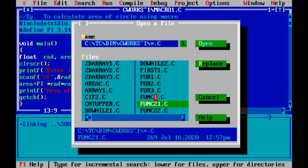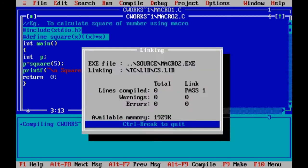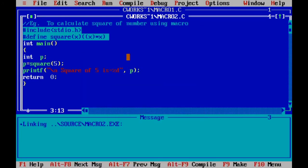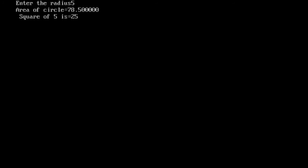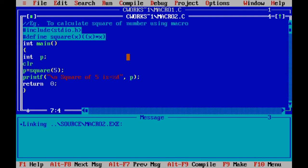Let's see one more program for this macro. Open the file macro2. Here it calculates the square of a number using macro. Here is the function: square of x equals x into x. Let's execute this program with Alt F9, then Control F9. Press Alt F5 to see the output. Square of 5 is 25. Here also we need to add clrscr to clear the previous program output.